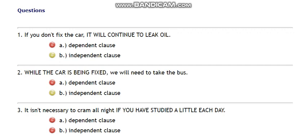Let's go to the third example: 'It is not necessary to cram all night if you have studied a little each day.' Like the other sentences, again here are two clauses. The independent clause is the first clause: 'It is not necessary to cram all night.' The second clause, 'if you have studied a little each day,' is the dependent clause.